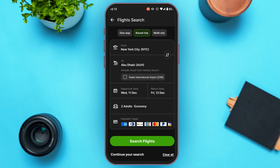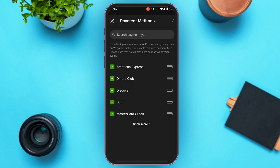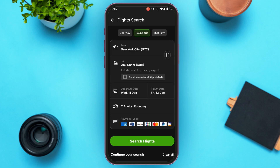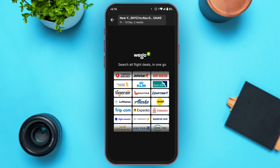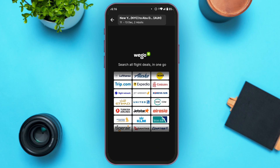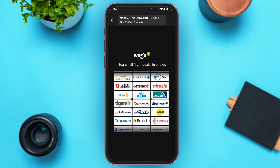You can also select the payment method — you can see the available payment methods displayed on screen. After that, all you have to do is tap on the 'Search Flights' option and you will be able to search for your flight.